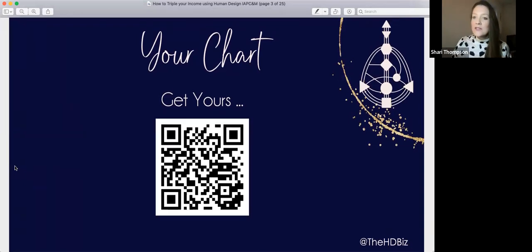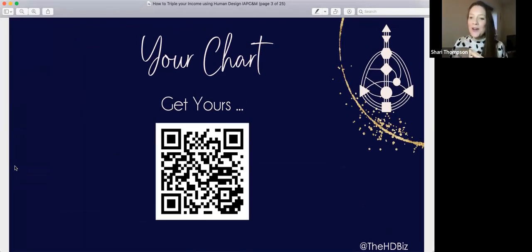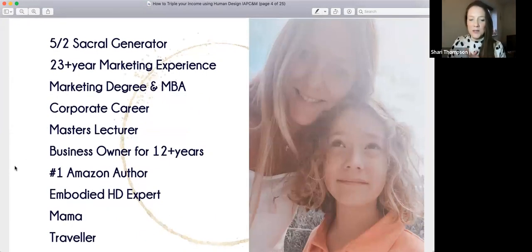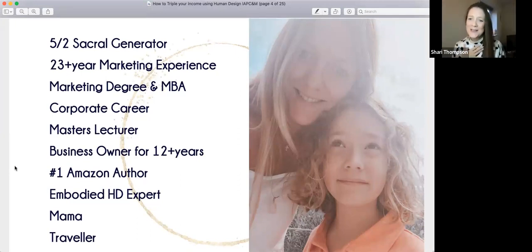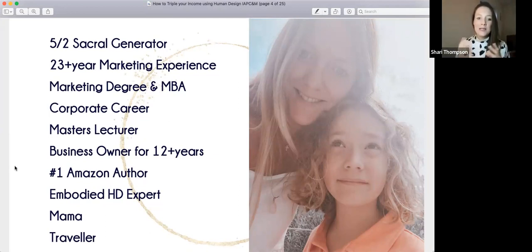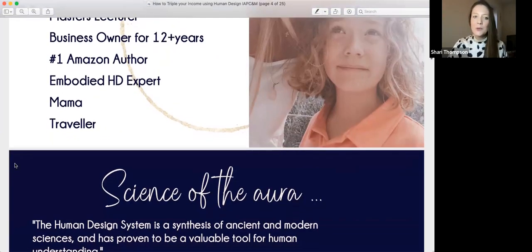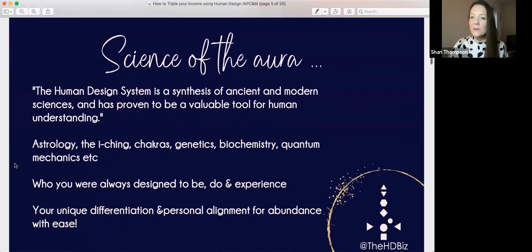And your business strategy — what does that actually look like in your business? How do you use it? It's really practical. A little introduction to who I am: I'm Shari, a 5-2 sacral generator. I've had over 23 years of marketing experience, a marketing degree, an MBA, a corporate career before starting my own business over 12 years ago. I'm a master's lecturer, number one Amazon author, embodied human design expert, a mama and a traveler.